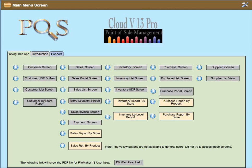For example, you'll see that there is a customer, sales, inventory, purchase, and supplier screens. These are the main screens with the sub-screens for those same main parts in this part of the screen. By clicking on or tapping the button on the desktop or on the iPad or in the browser, these will open the screens so you can access and edit the data or view it.